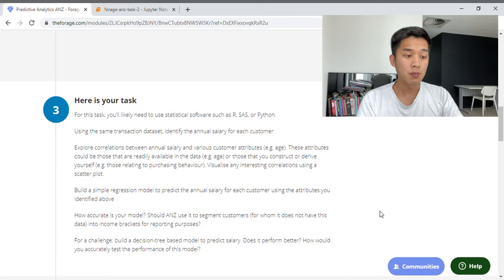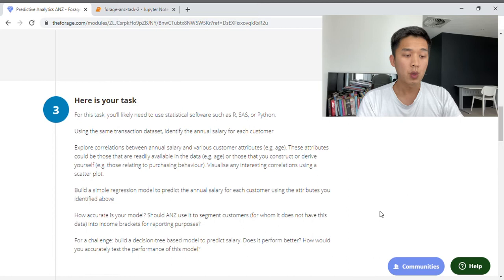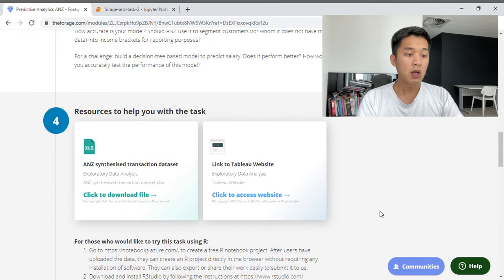In terms of the specific tasks we're required to complete for Task 2: first, we need to explore correlations between annual salary and various customer attributes, for example age. Next, we need to build a simple regression model in order to predict the annual salary for each customer. And last but not least, we need to evaluate how accurate our model is and recommend to ANZ whether or not it's suitable to segment customers into different income brackets for reporting purposes.